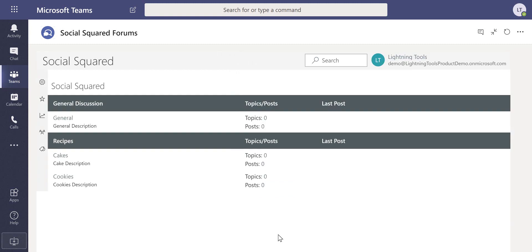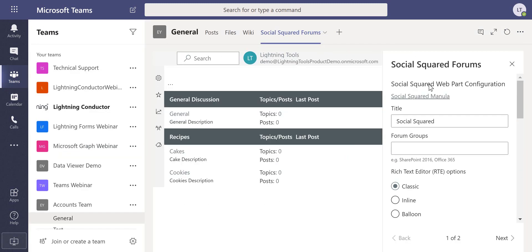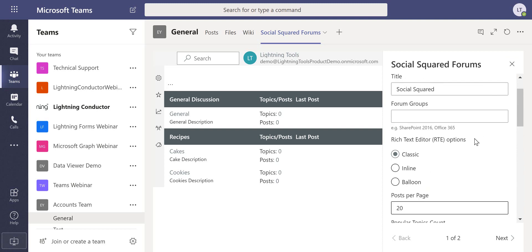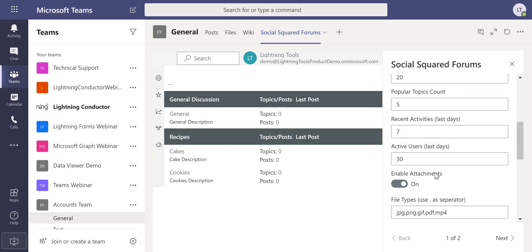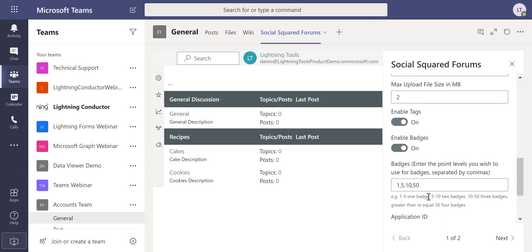There's also some global settings for Social Squared as well which you'll find. They can be discovered by clicking onto the downward arrow of the tab and clicking onto settings. In here you'll see the ability to refine the rich text editor options which you'll see in a moment and also things like pagination, badges that you can earn the more you post and reply to posts.